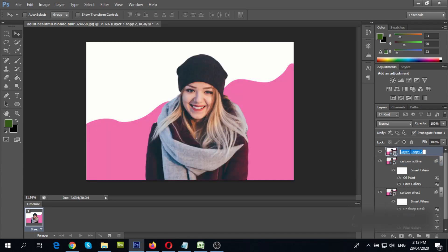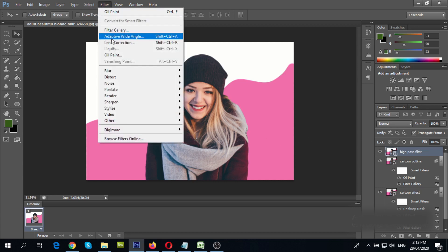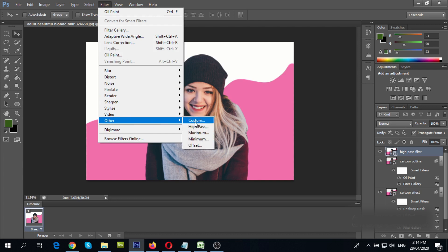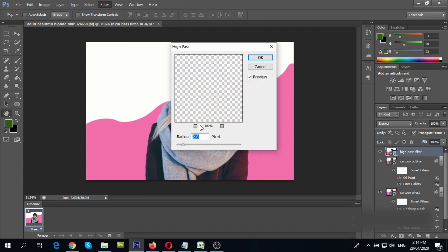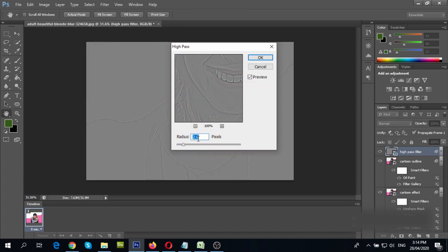Then, select layer 3 and make it visible. Go to high pass filter. Change radius to 2 and click OK.